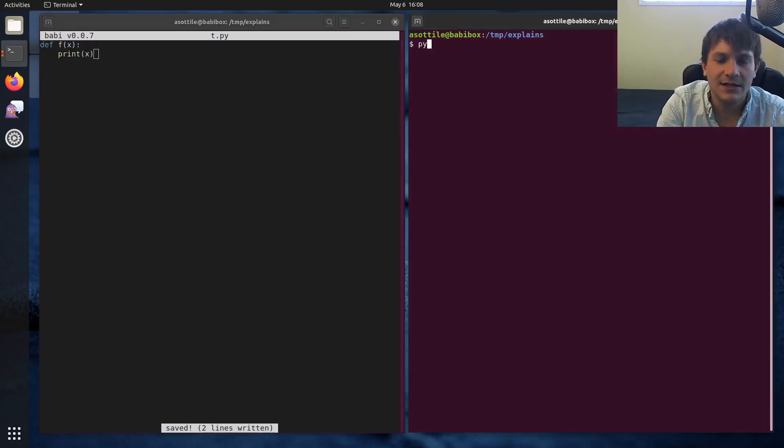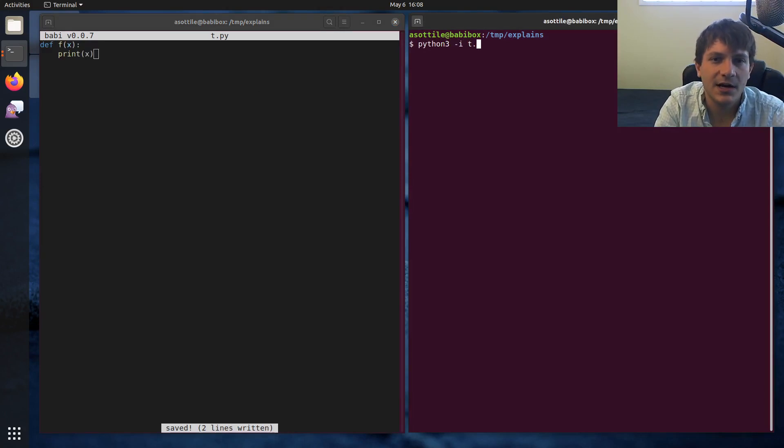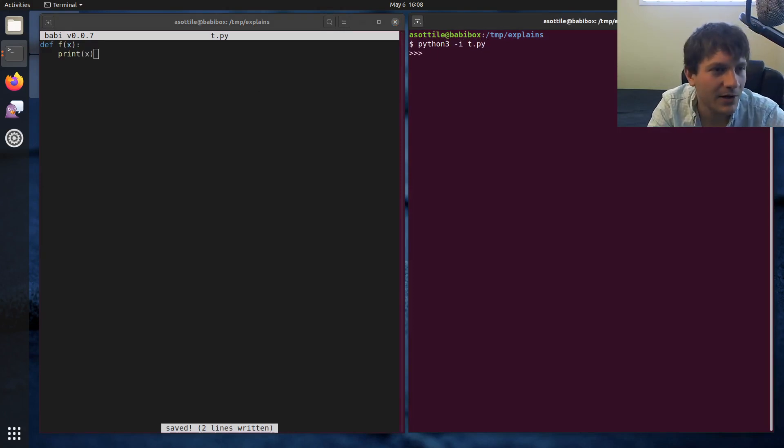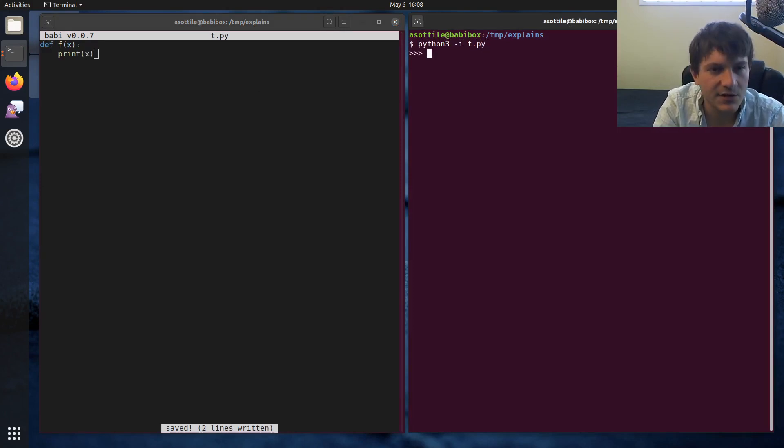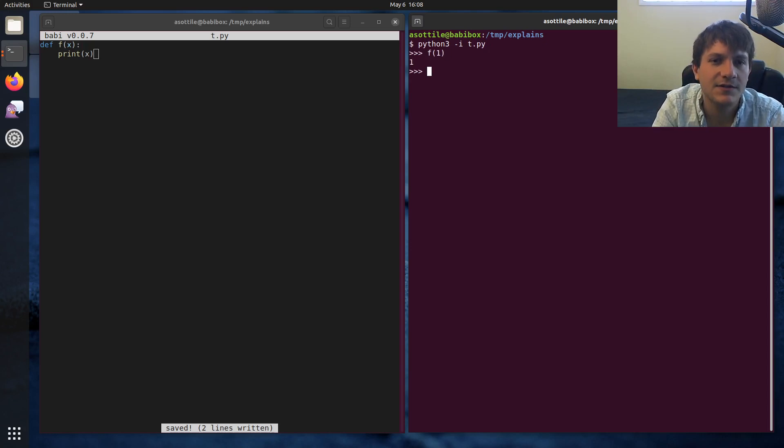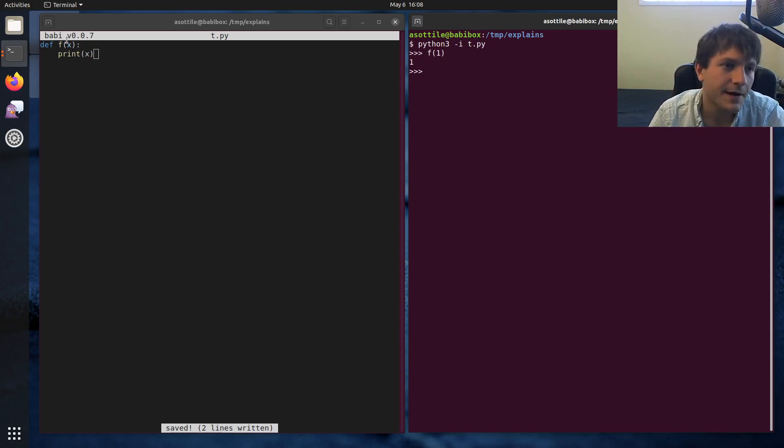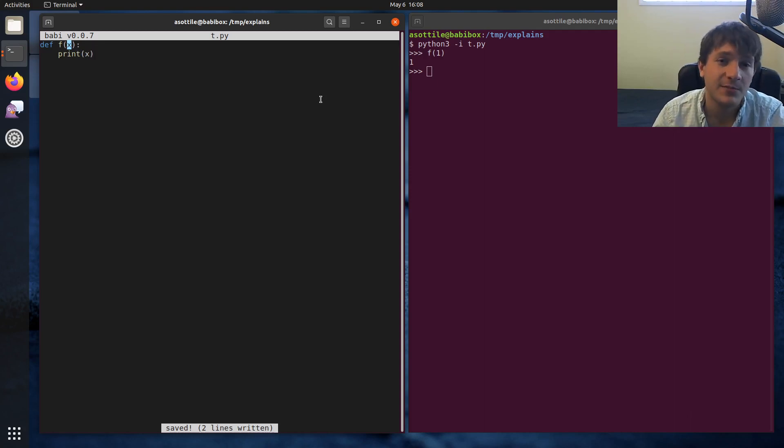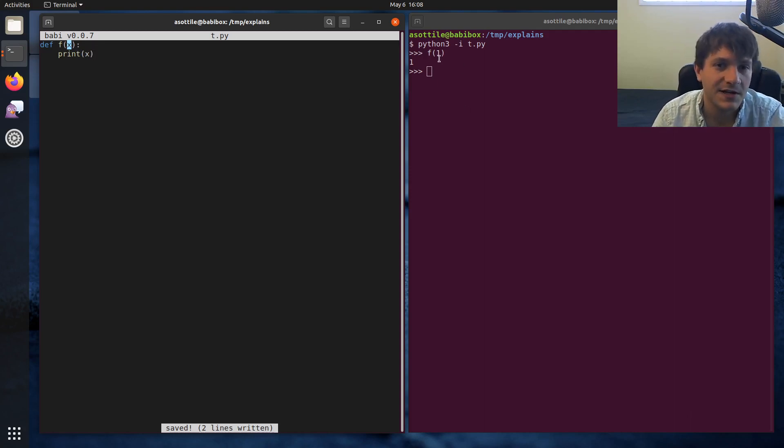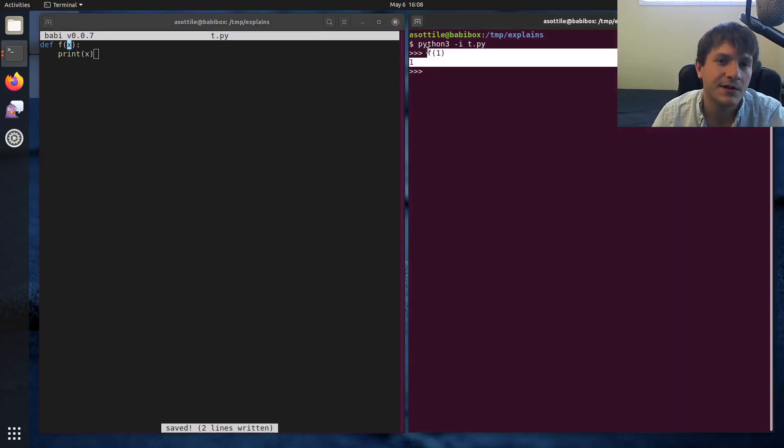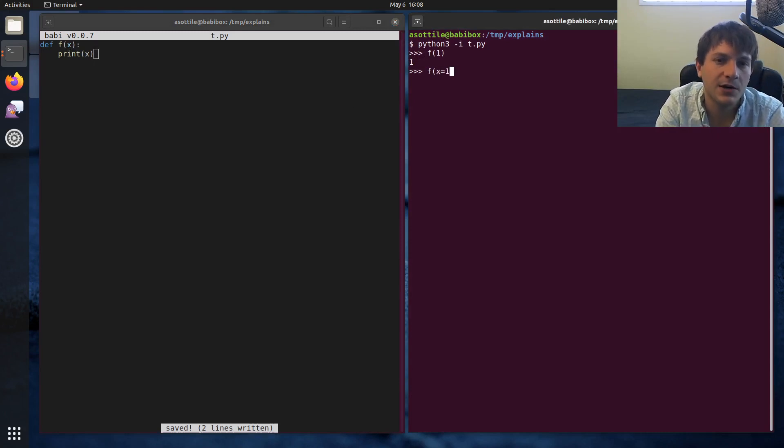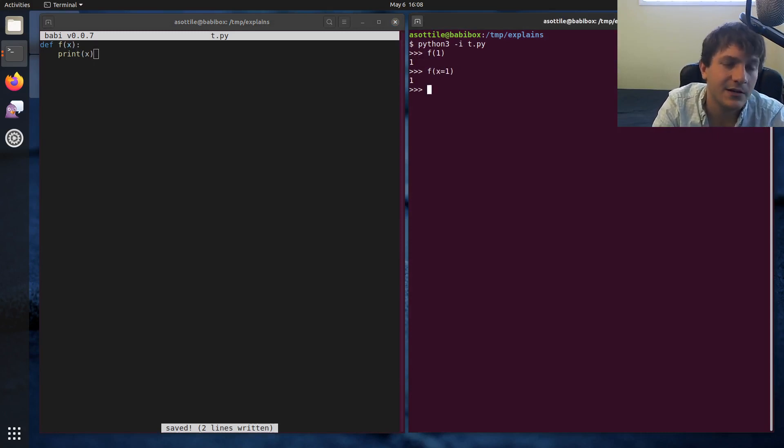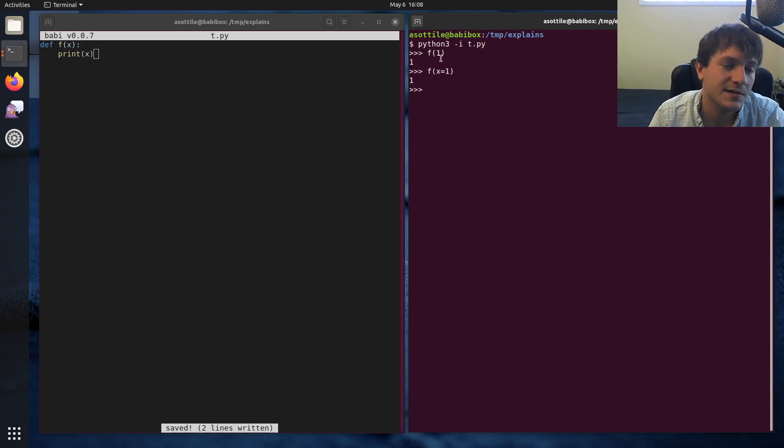We're just going to have f of x and print x, and we'll run this in an interactive way. Python 3-it.py, open up our thing interactively. So you can see that we can call this function. And when x is just like this, it can be called as a positional argument or a named argument. So you can see here, we called it just as a positional argument, but we can also call it as a named argument. It allows either of those to be called, or either way to be called.